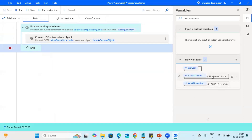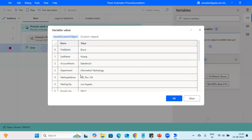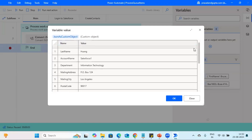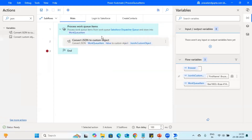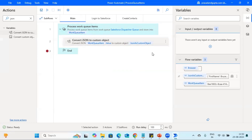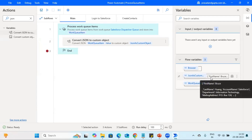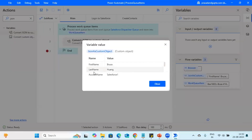Now we can see we're getting the first name, last name, and other fields. We can easily read this data and pass it to Salesforce. By this method, we can fetch any data present in the queue, use the 'Convert JSON to Custom Object' action, and then easily retrieve the JSON values by passing the key or column name — like first name, last name, whatever field you need.